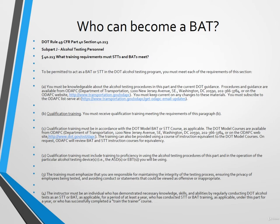Any person who is currently certified and knowledgeable of the DOT breath alcohol testing methods can do the hands-on portion after you have successfully completed this course. In order to be fully certified, you will need to complete this course and complete the hands-on training. The hands-on training requires an affidavit signed by the student and the instructor. The Code of Federal Regulations, or CFR, specifically states that the student should understand they are responsible for maintaining the integrity of the testing process, ensuring the privacy of employees being tested, and avoiding conduct or statements that could be viewed as offensive or inappropriate.